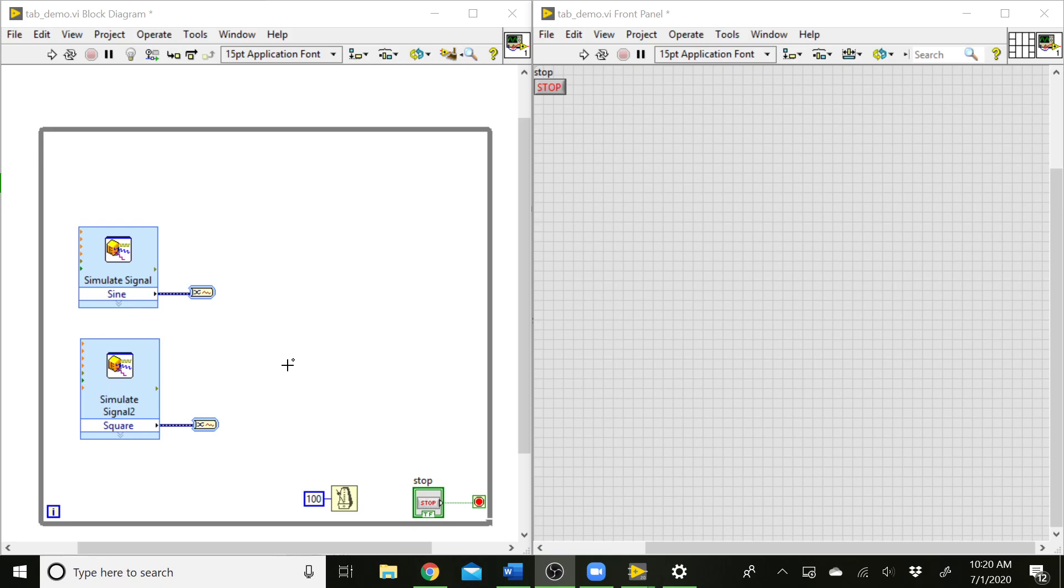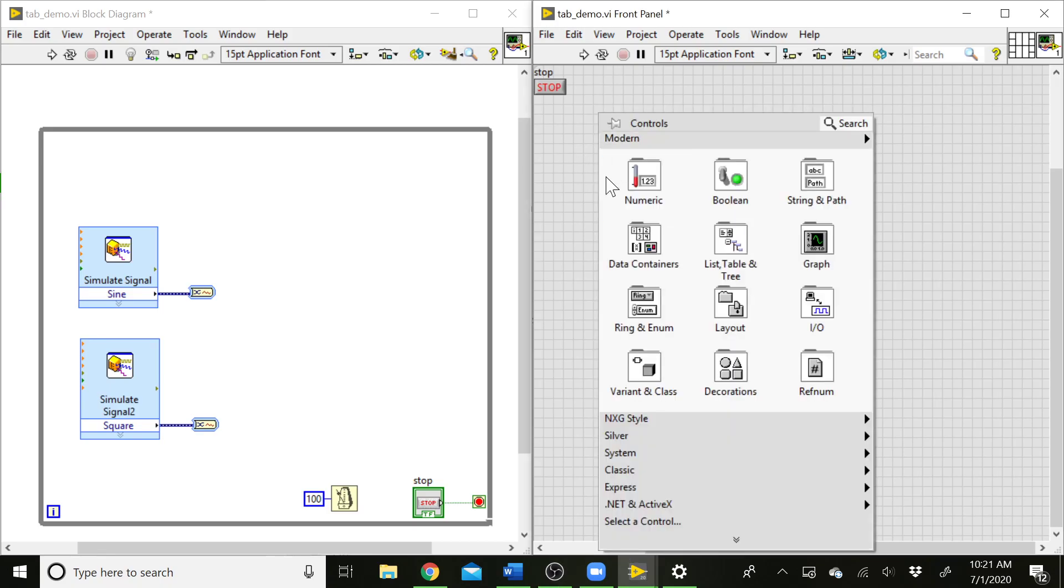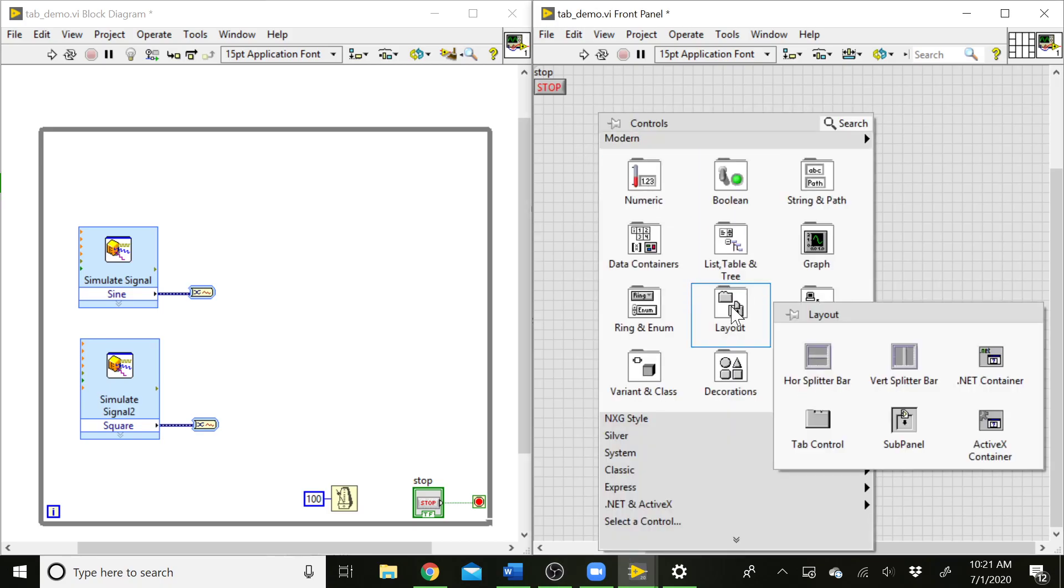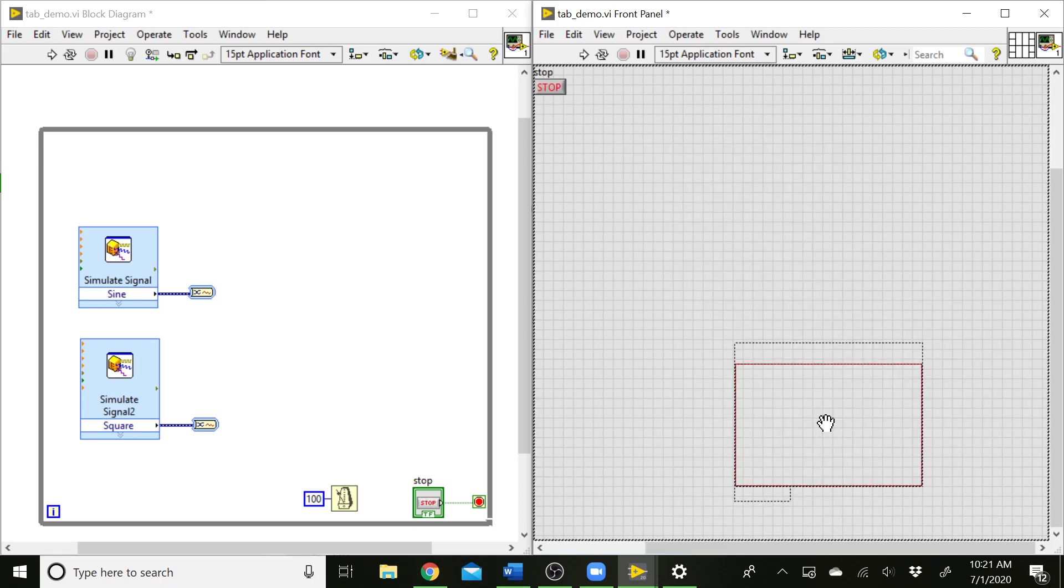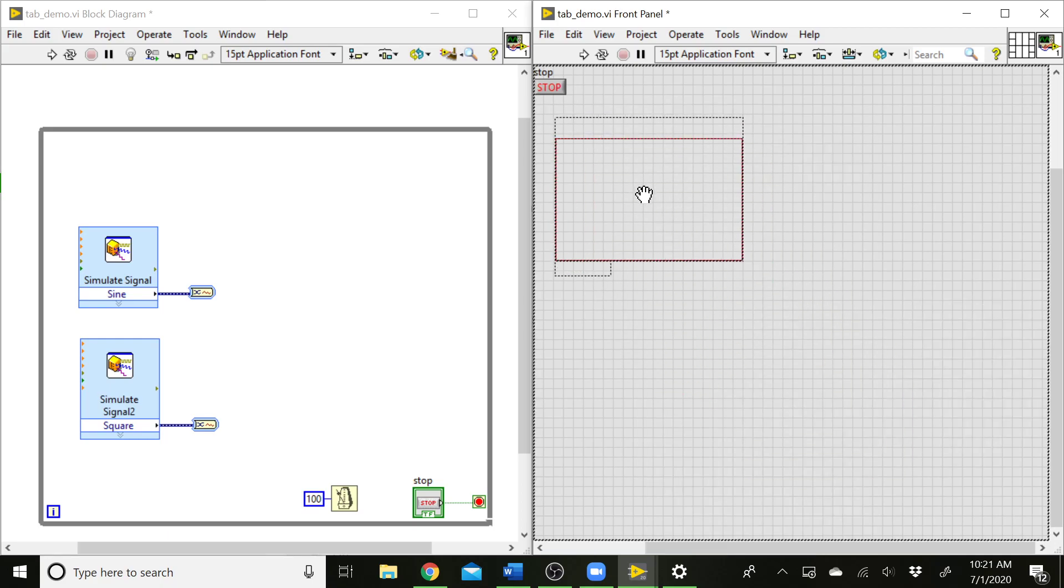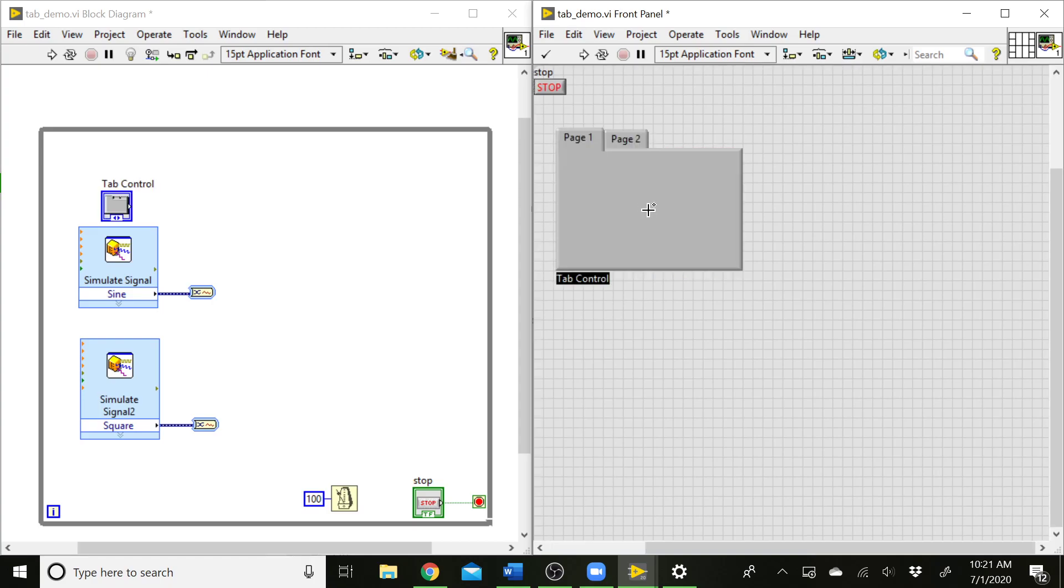So the first thing we're going to need to do is set up the graphs. To do that, I'm going to use an extra container that will allow me to switch back and forth between the graphs. I'm going to come to the front panel and go to this layout palette and grab the tab control. This is going to give us a tab structure where I can have multiple different graphs on different pages of this tab control.